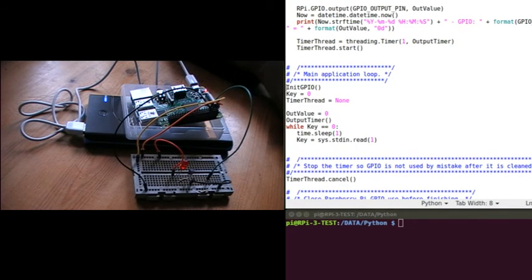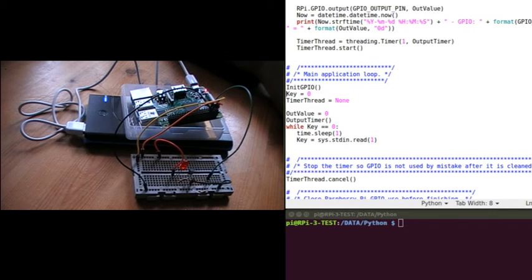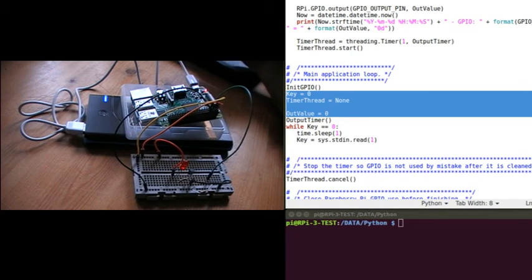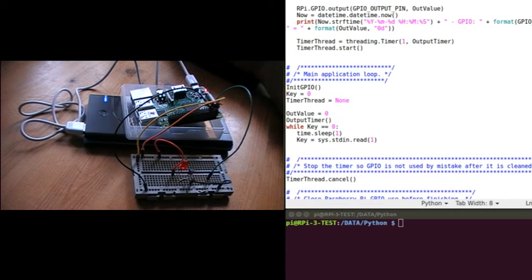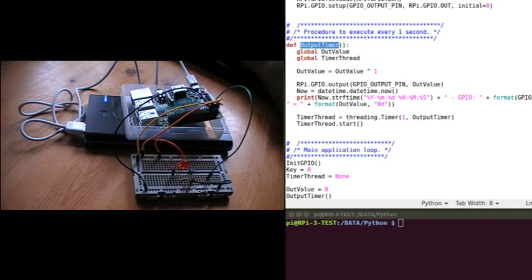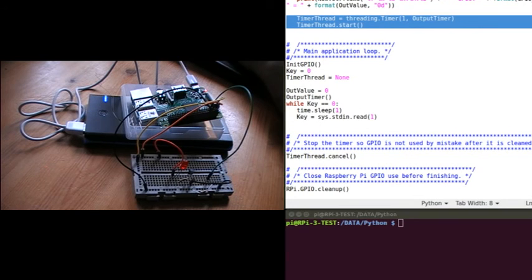Then we come to the main application. First of all we initialize the GPIO, which was the first procedure we went through. We set values to initial values - you should always do this even if you're sure you know what a value is at the start, to make sure there are no bugs in your program. Then I manually call the outputTimer procedure first, because there's no timer when we first run the program. We manually call it for the first time, and when it gets to the bottom it sets up the timer to call itself in a second, and then it keeps going by itself afterwards.